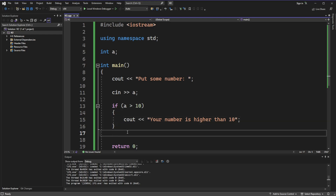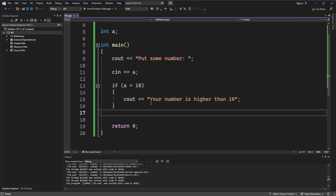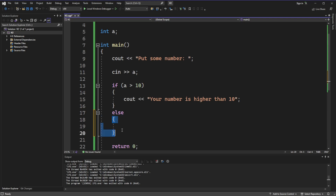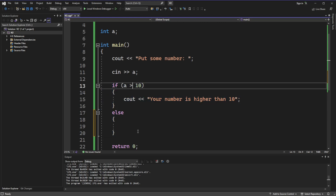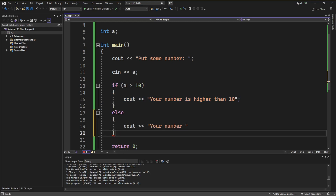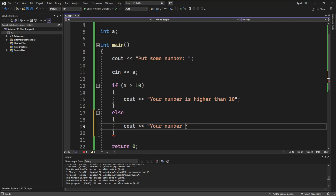But it's still not as usable as it could be, so now we will add an else statement. The else statement executes the code between its brackets when the if condition is false — so in this case, when 'a' is not higher than 10.